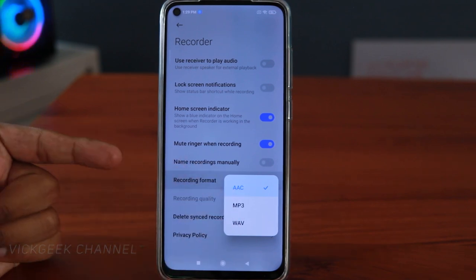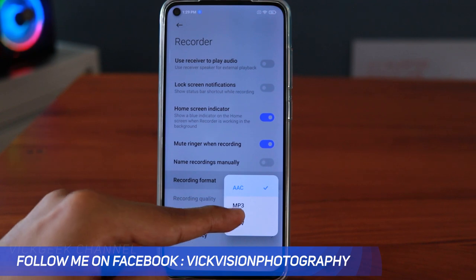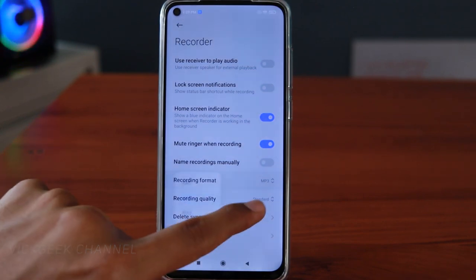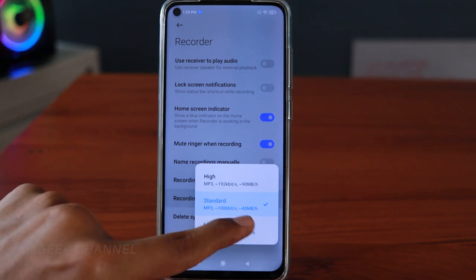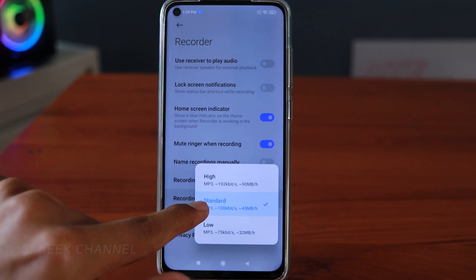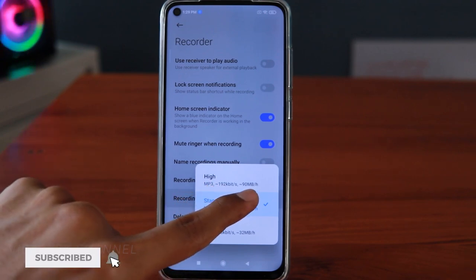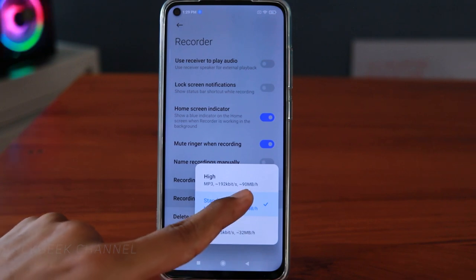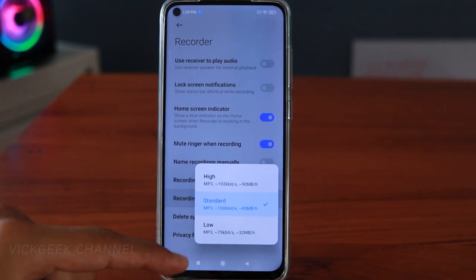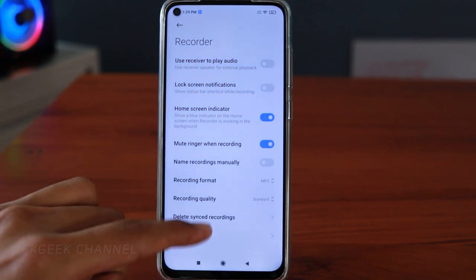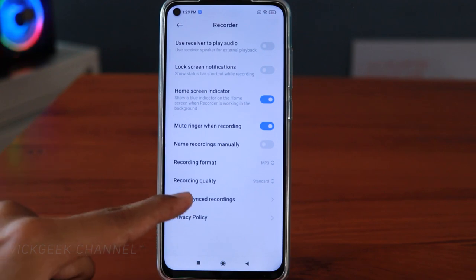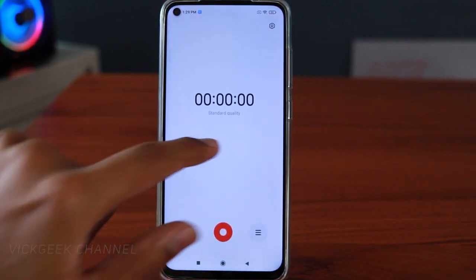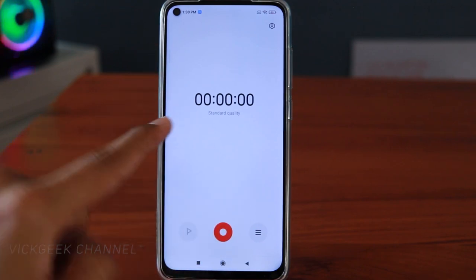The recording format pop-up screen is new with MIUI 12 — it wasn't there before. You have AAC, MP3, and WAV formats. I'd suggest recording in MP3 as it's easier for other devices to play. For recording quality, standard is 100 kbps at about 45 MB per hour. If you choose 192 kbps it'll be around 90 MB per hour. You can change this based on your preference. There's also a 'Delete synced recordings' option to free up space after cloud sync.